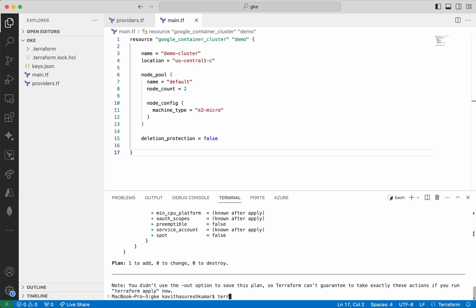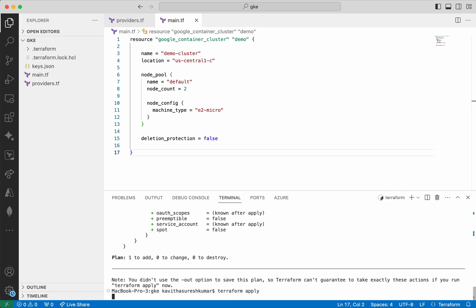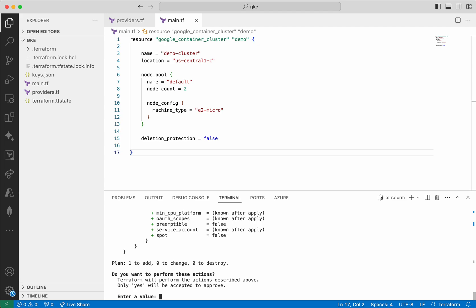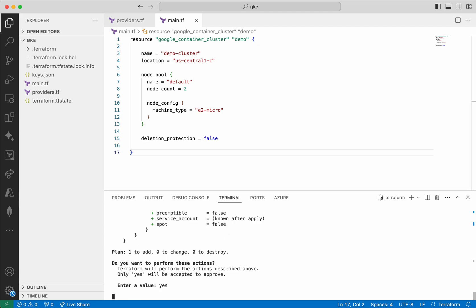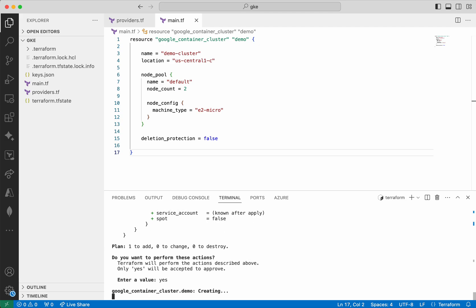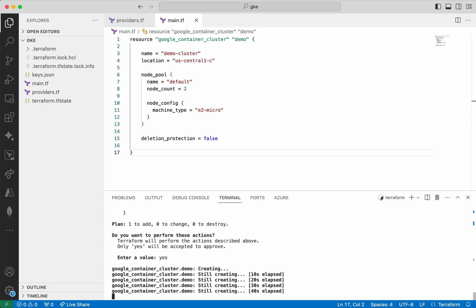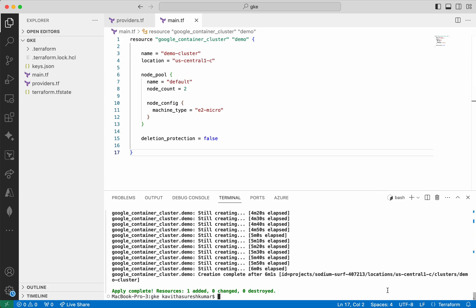Now let us do a terraform apply. It is asking for our approval — yes. Now it is creating the GKE cluster. It takes a few minutes for creating the cluster. The GKE cluster demo-cluster has been successfully created after 6 minutes.